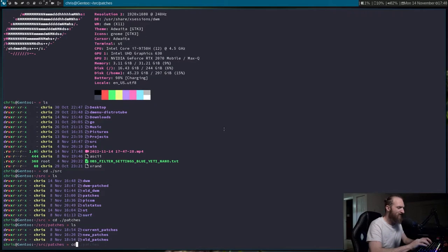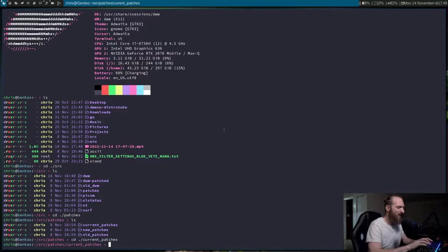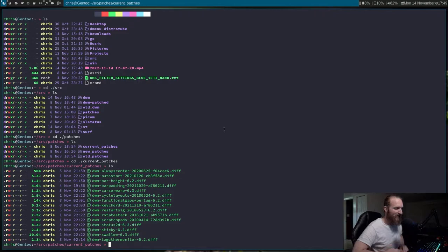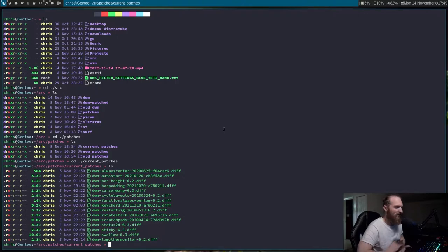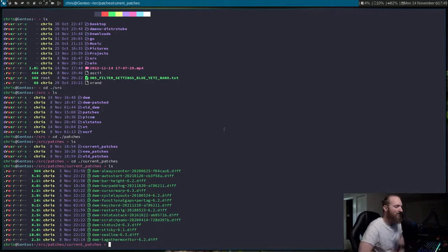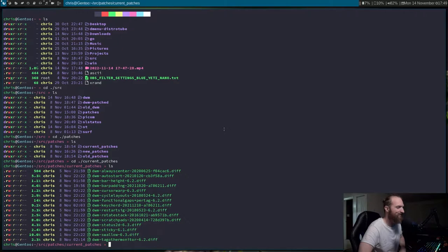I'll tell you guys what I've updated patches wise, and then I'll show you guys my configuration file. Going to patches and doing an LS — I have gotten 15 patches installed on this DWM build. I'll definitely be pushing this build of DWM onto my GitLab, but I just haven't gotten around to doing that yet. I'll try to make it a priority sometime this week.